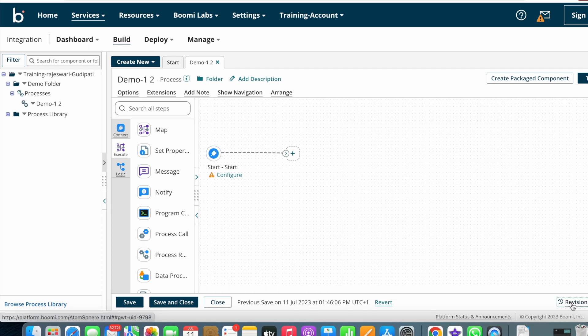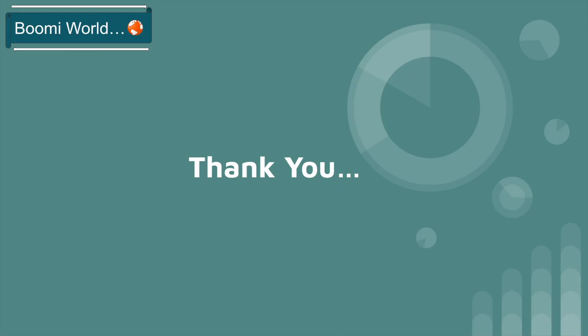After that we have an option called Revision History. I'll explain in coming videos what revision history is and how it works, because you will get questions on certifications regarding revision history.